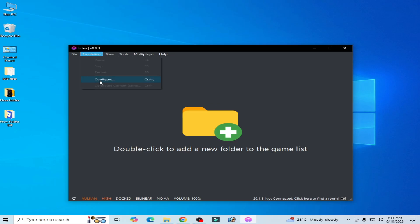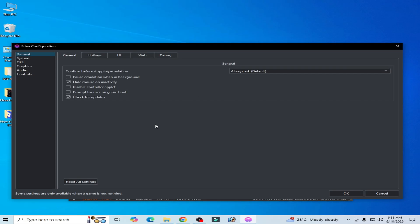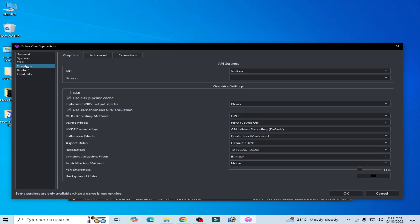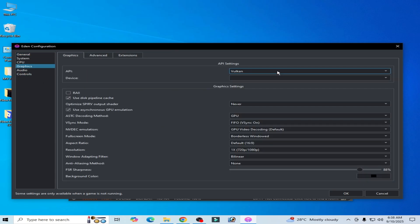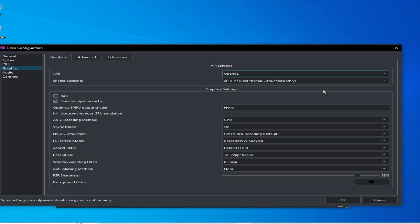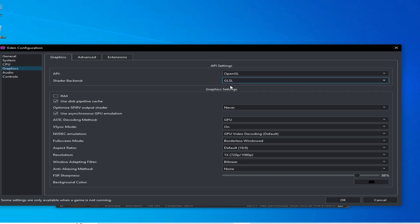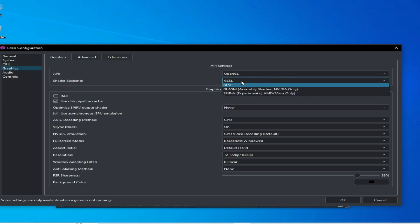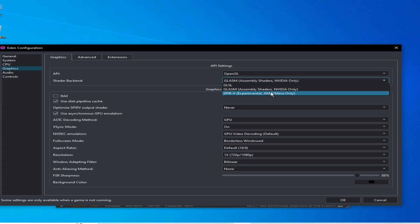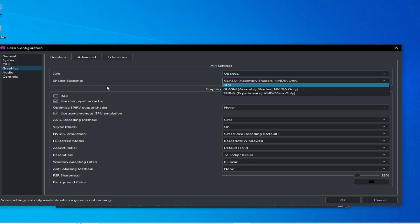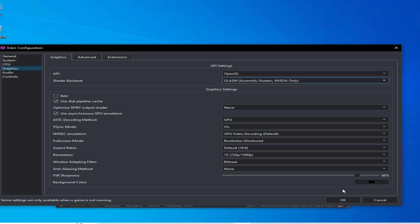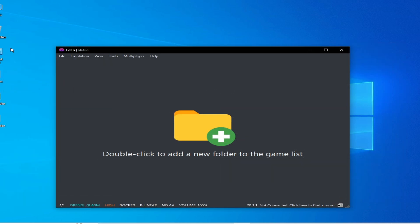Solution number two: go to Emulation and Configuration, go to the Graphics tab, and select OpenGL from here. Then select your GLSL shader or this one, and also try 'media only'. You can try different shader backends.